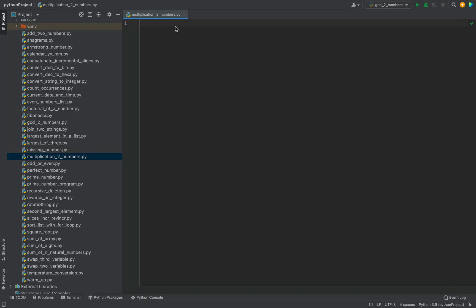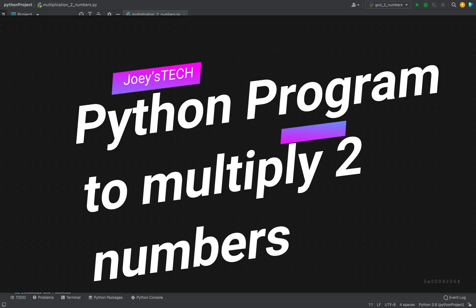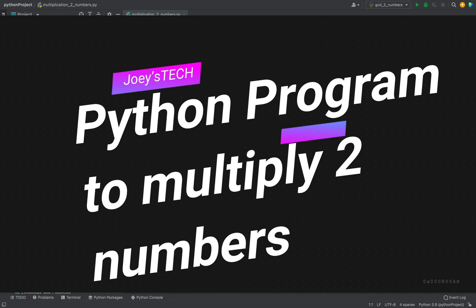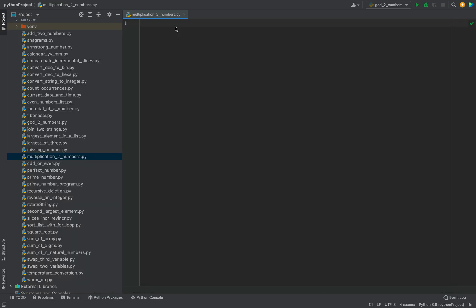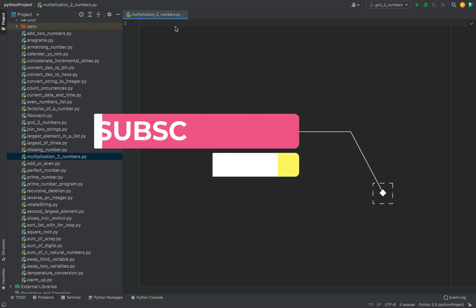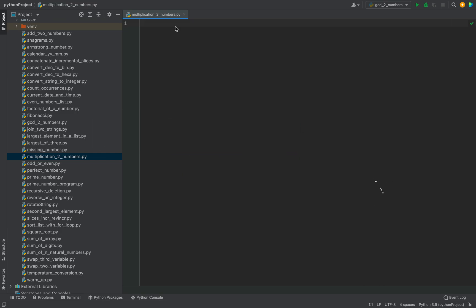Welcome to Joystech. In this video, you are going to learn to write a Python program to multiply two numbers. Before we start coding, if you are new to my channel, then hit the subscribe button and the bell icon so you won't miss out on these Python coding interview question videos. Subscribe to Joystech if you want to grow in Python.